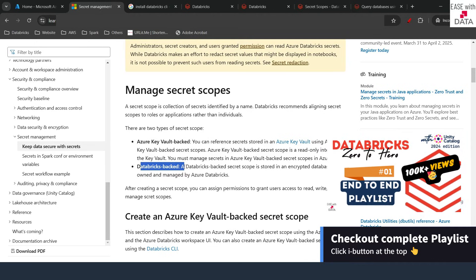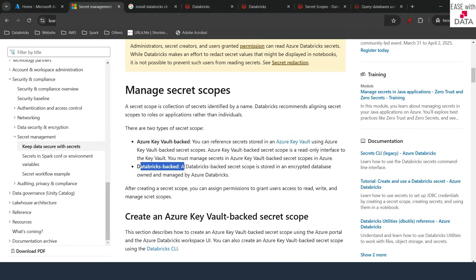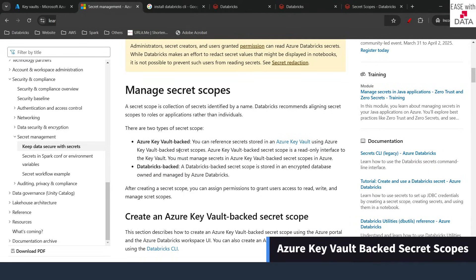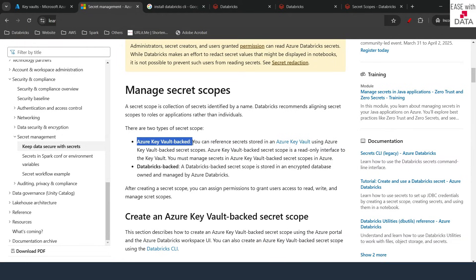Without any further delay, let's begin. The first type of secret scope that we are going to see is Azure Key Vault-backed. In this case, we would need a key vault to be created in Azure, so I'll quickly switch over to Azure first.